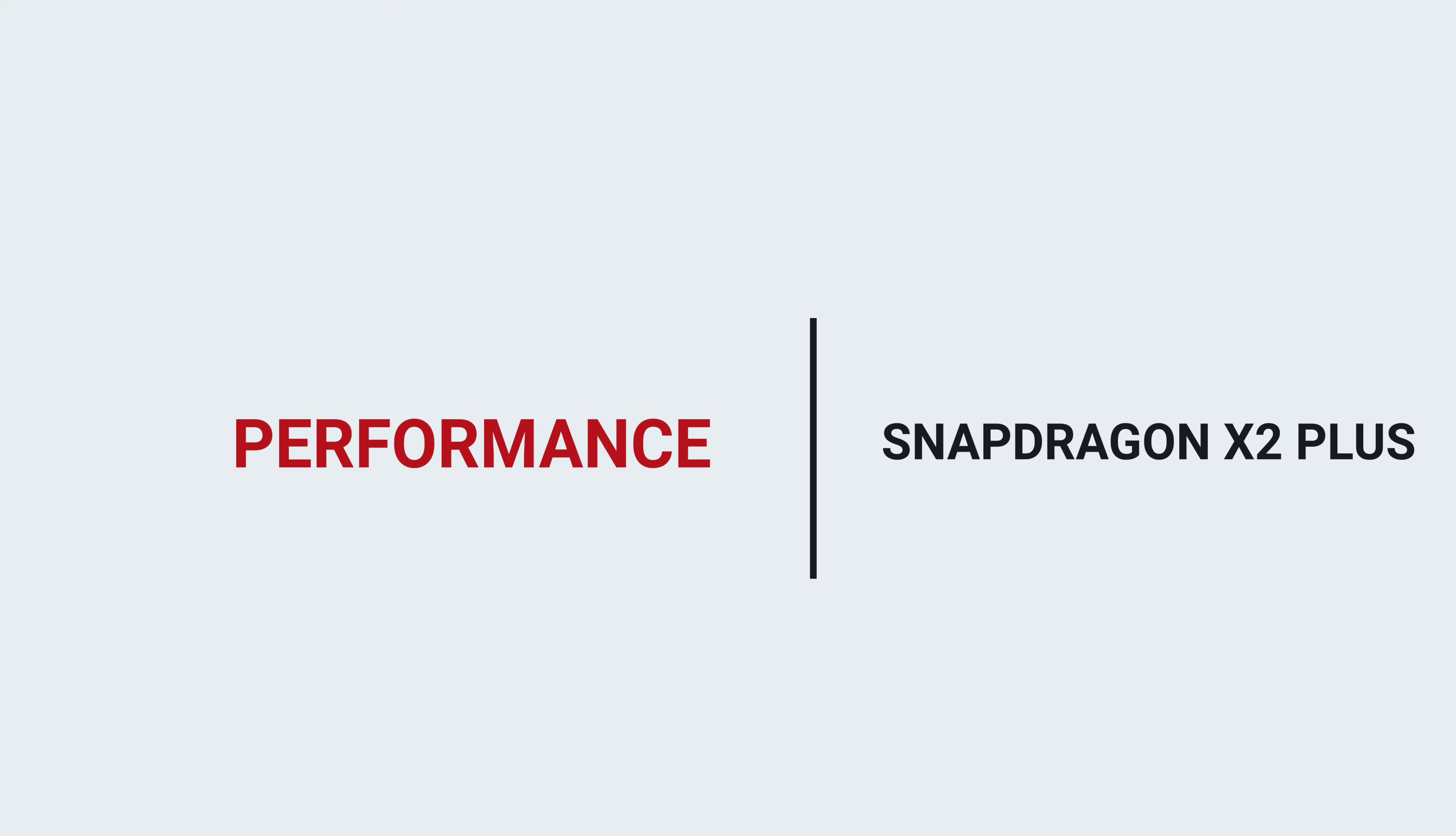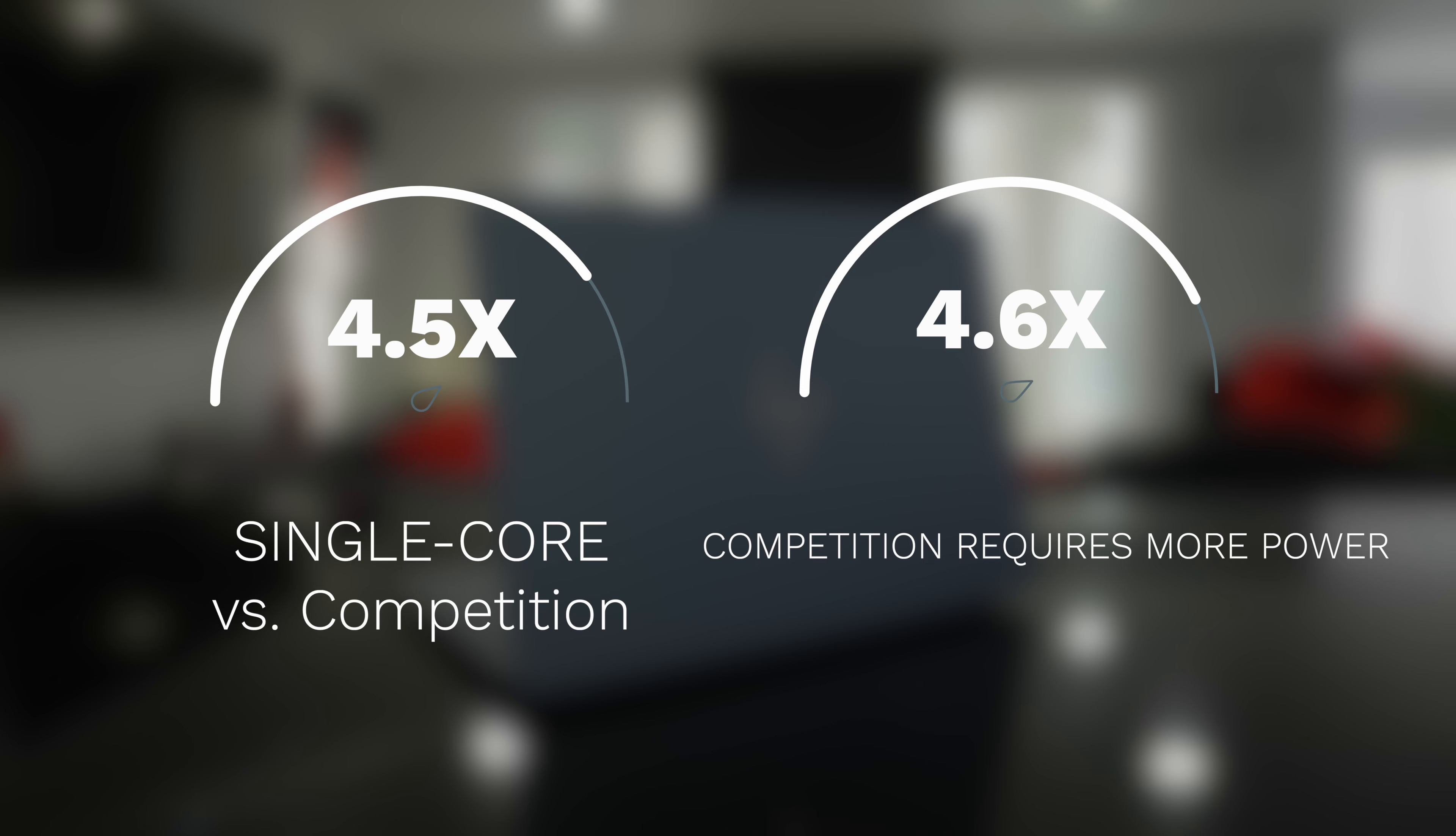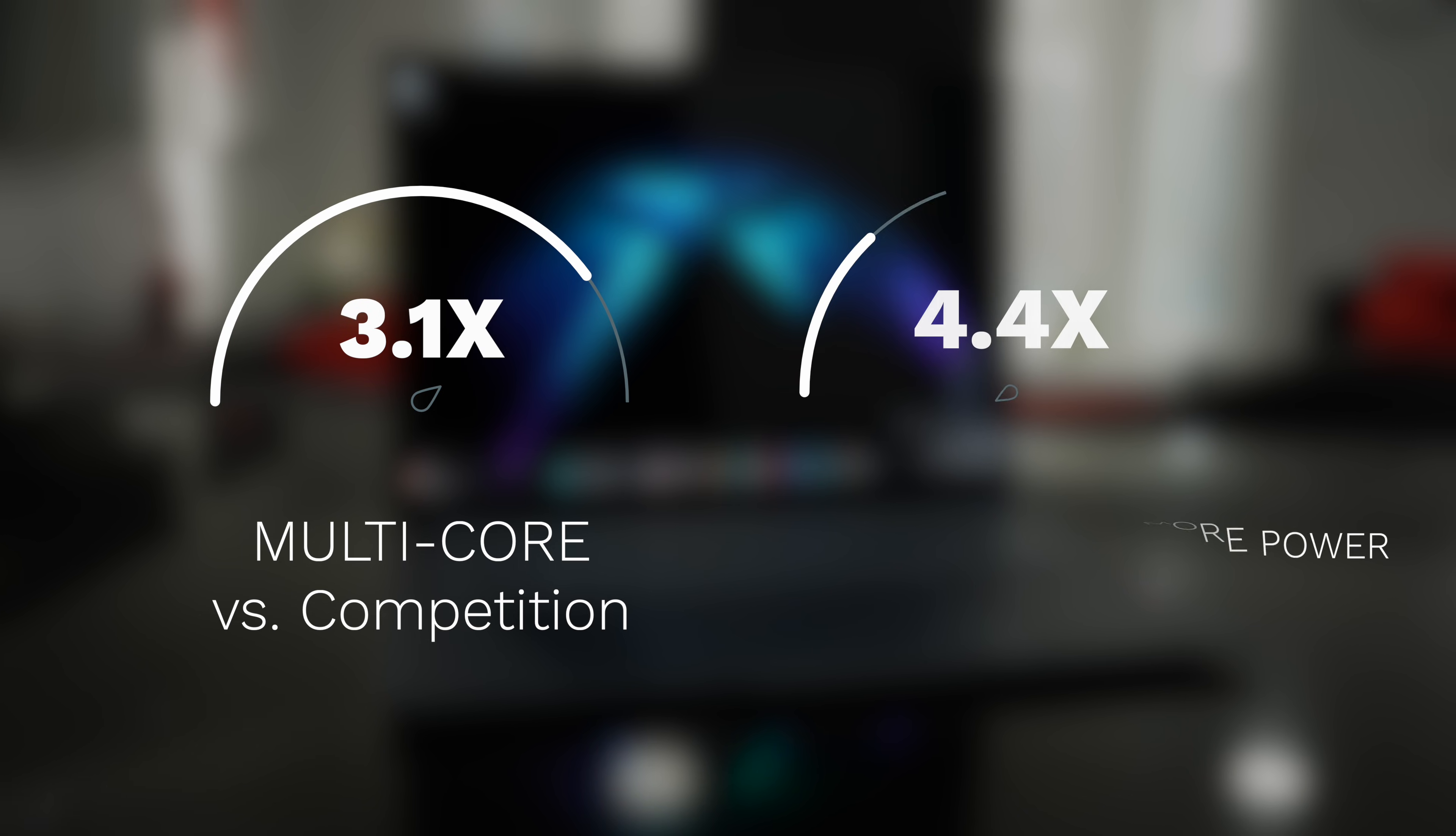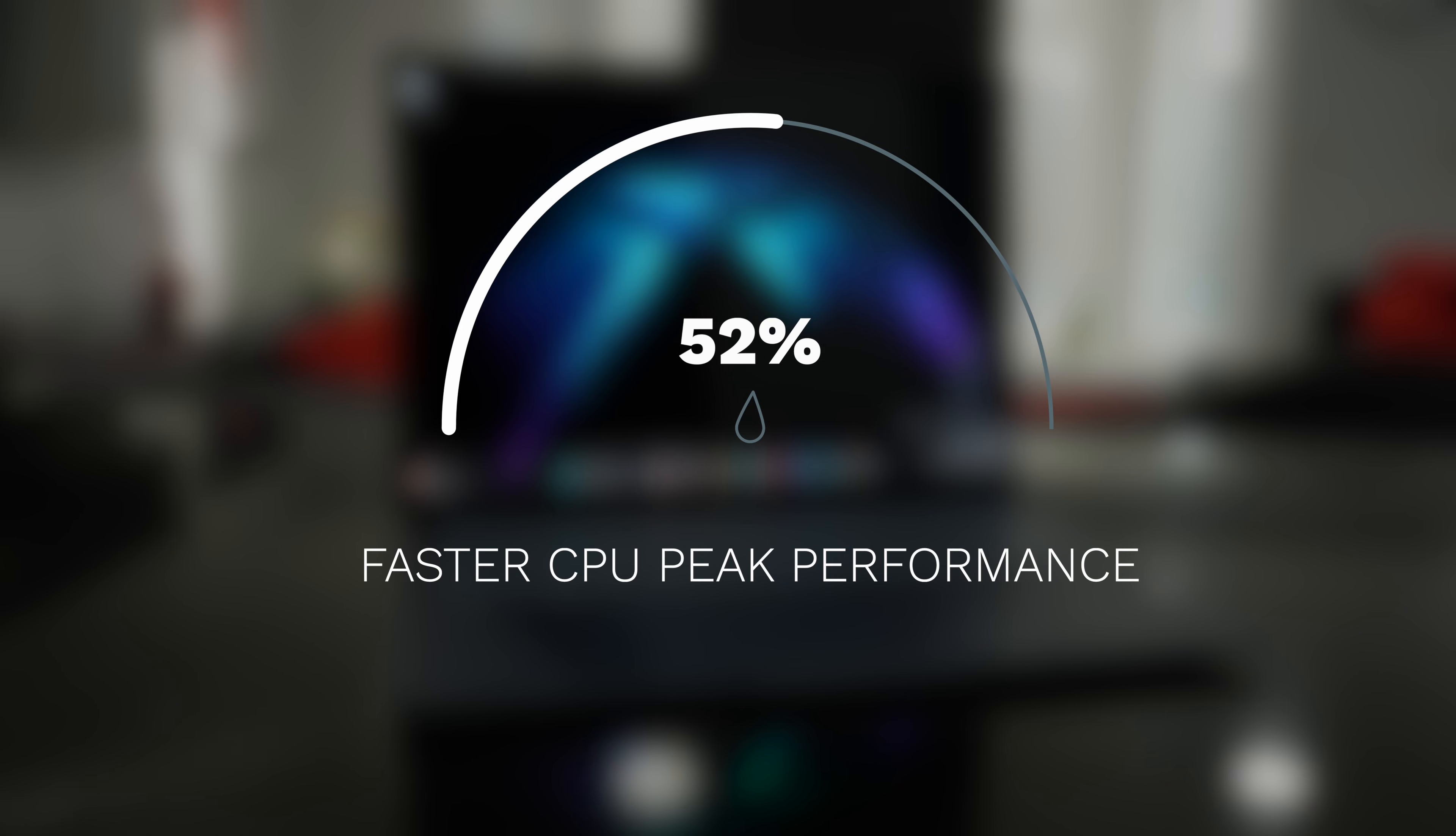Let's talk performance here, and the Snapdragon X2 Plus doesn't disappoint. The Snapdragon X2 Plus delivers 4.5 times faster performance in single-core versus the competition. The competitor's single-core peak performance requires 4.6 times more power. The Snapdragon X2 Plus with its 10 cores delivers 3.1 times faster CPU multi-core performance versus the competition. The competitor peak performance in multi-core requires 4.4 times more power than the Snapdragon X2 Plus with its 10 cores and delivers up to 52% faster CPU peak performance versus the competition.